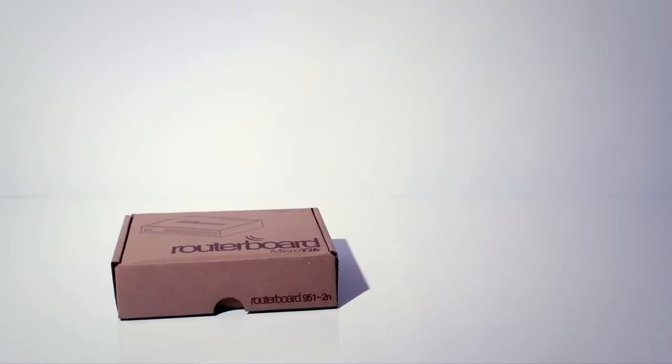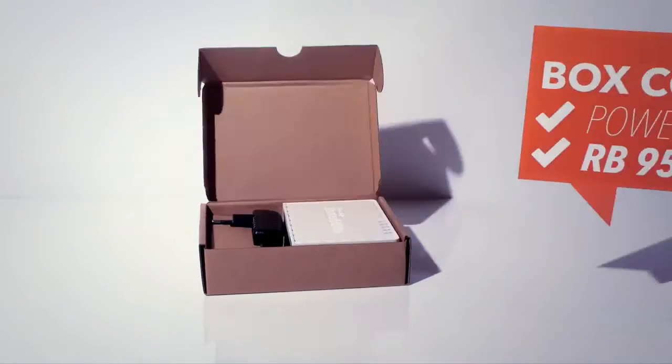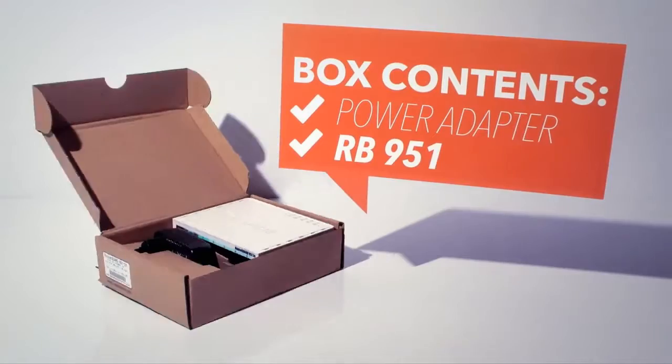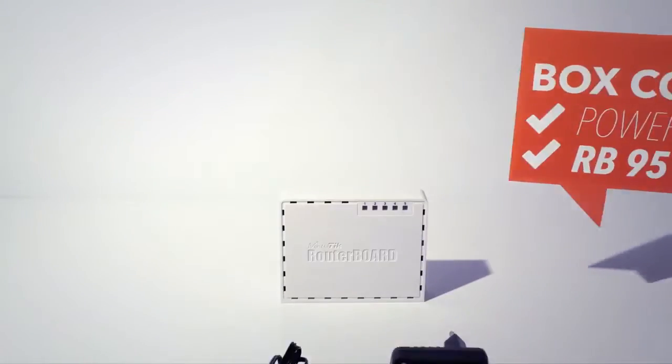Start by unpacking the product. In the box, you'll find the RB951 AP and a power adapter.